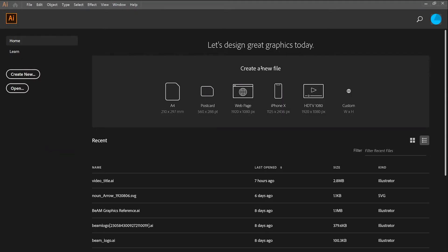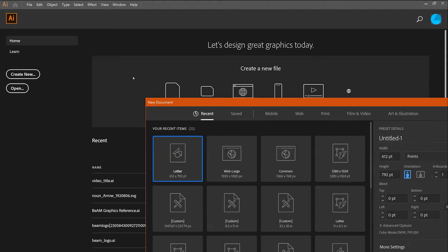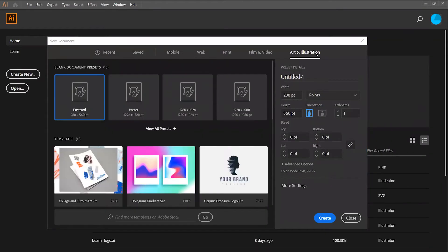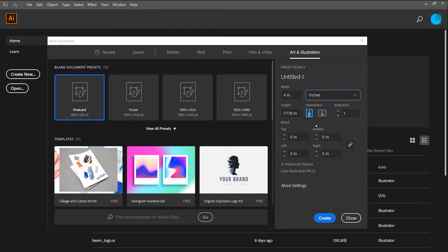Your first step in Illustrator will be to create a new artboard. In order to do this, you'll click Create New, and then navigate over to the Art and Illustration section. Here you can change the unit of your artboard. I'm going to do inches, however you can use any unit that you feel comfortable working with and what makes sense for your project.